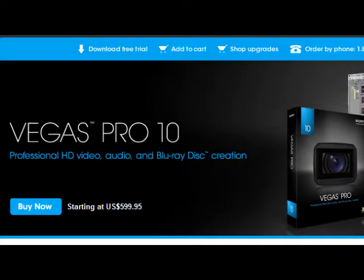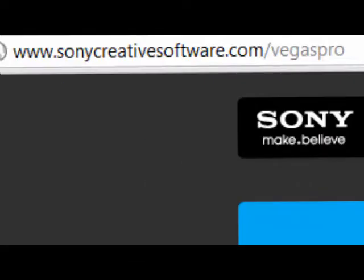Today I'll be using the program called Sony Vegas Pro 10.0. You can download that at SonyVegas.com or Sony.